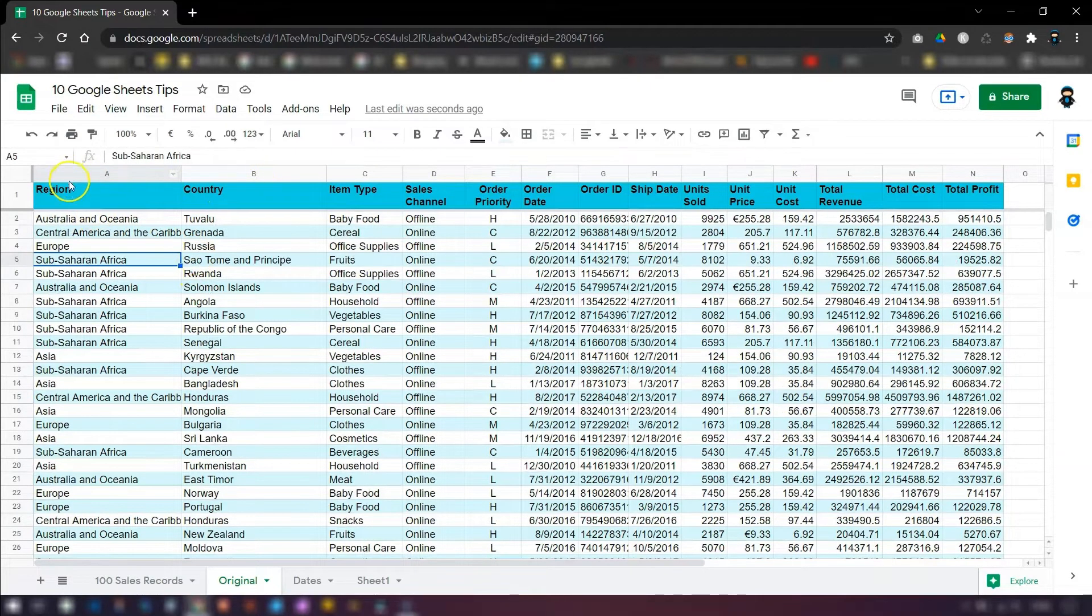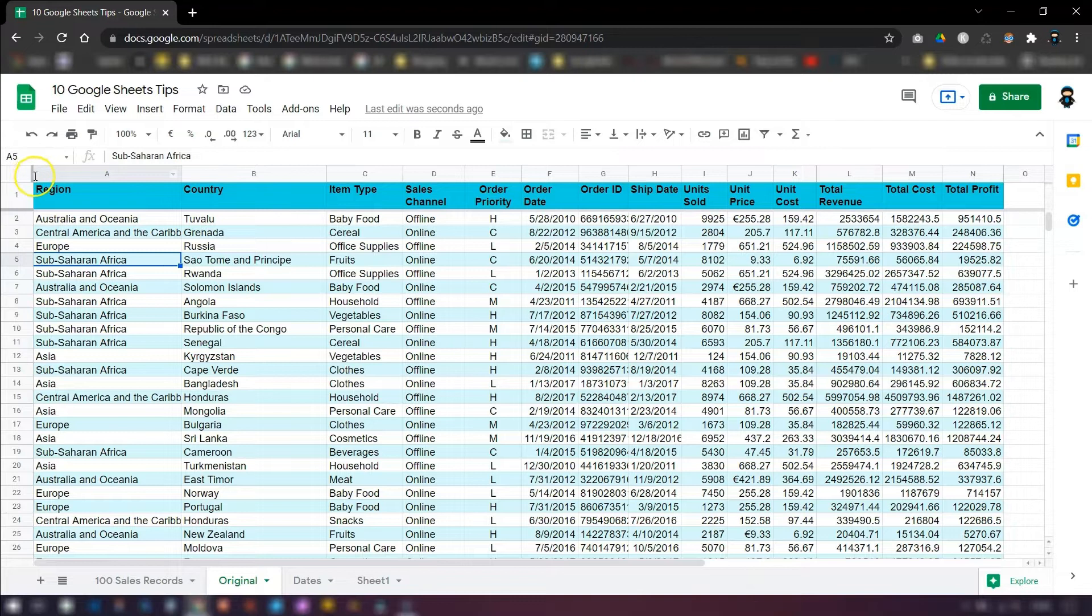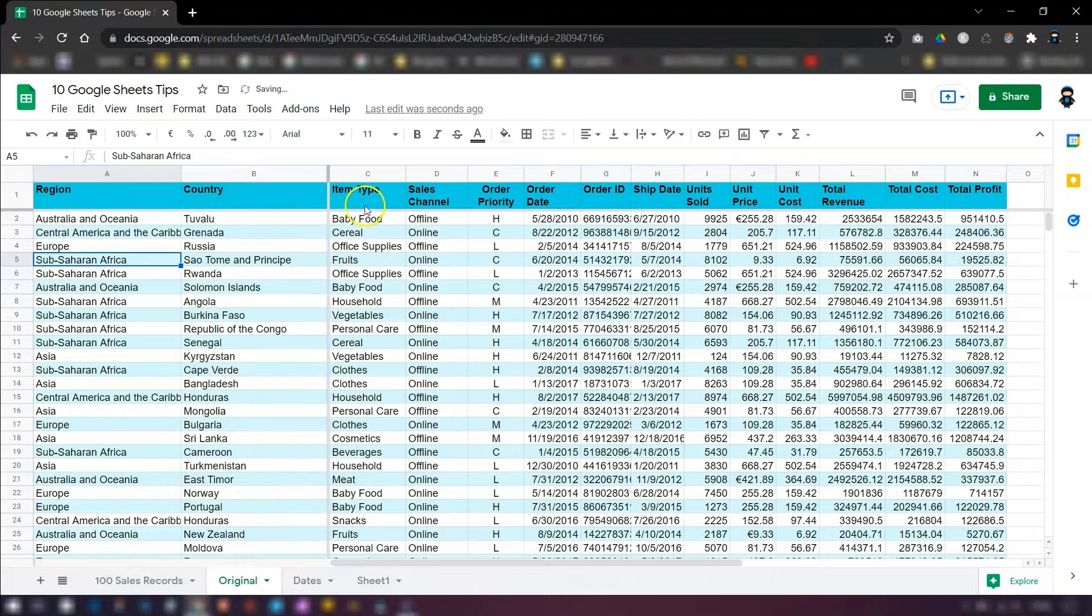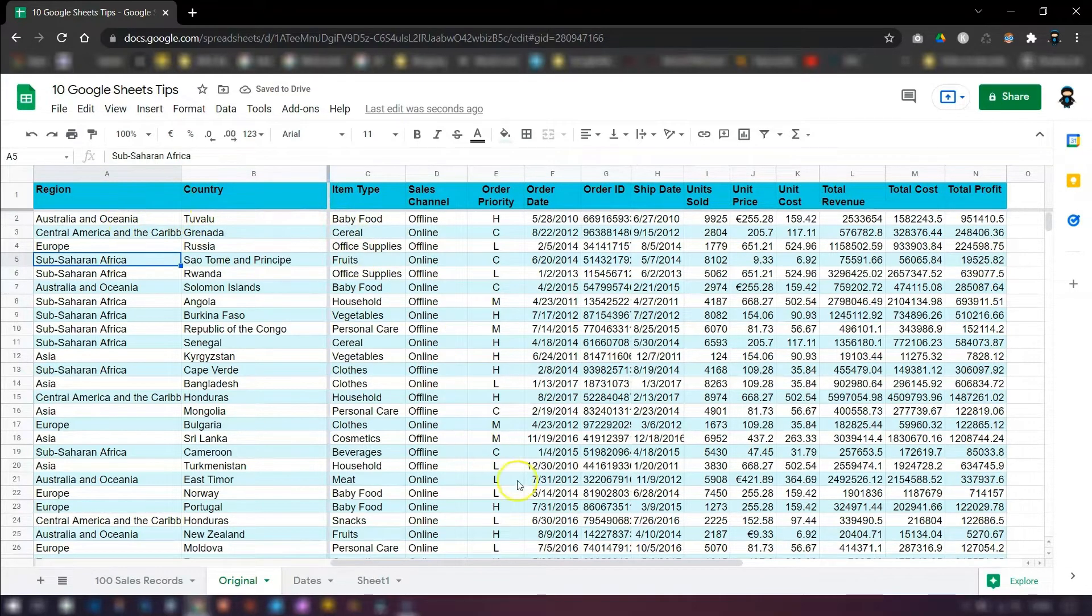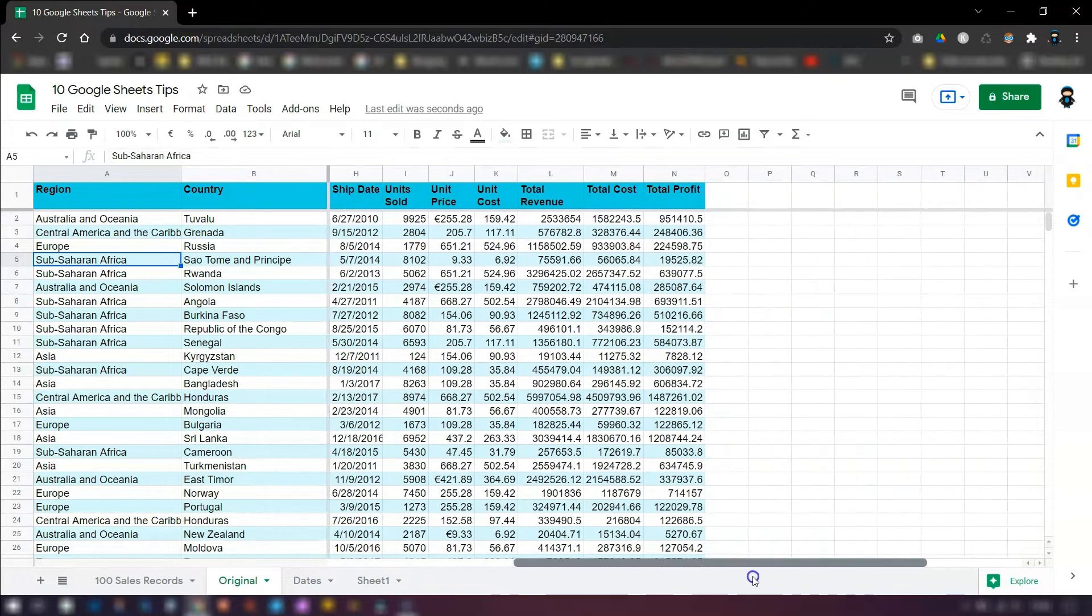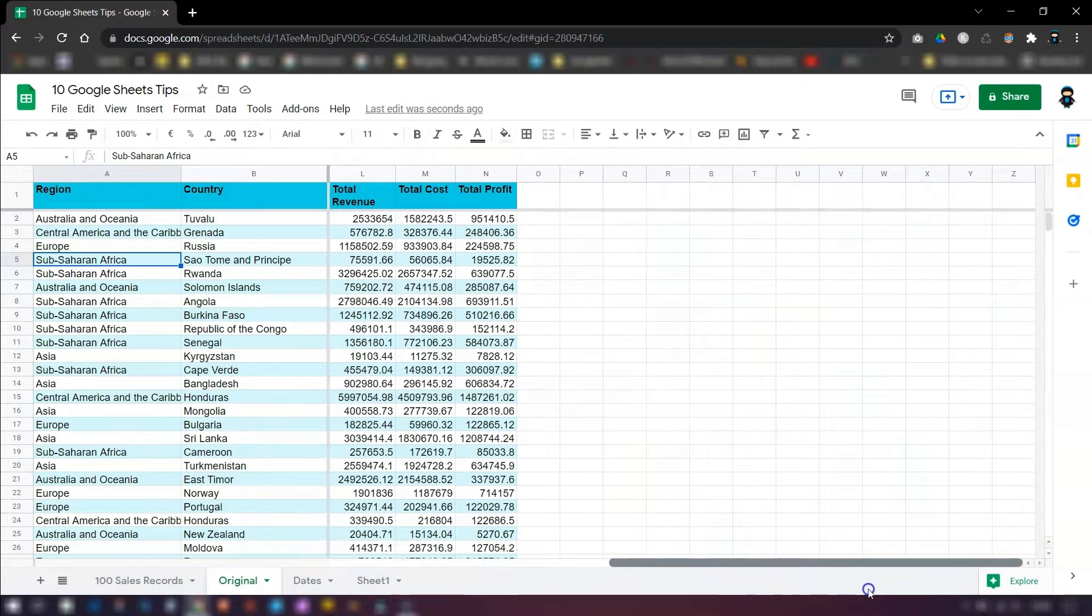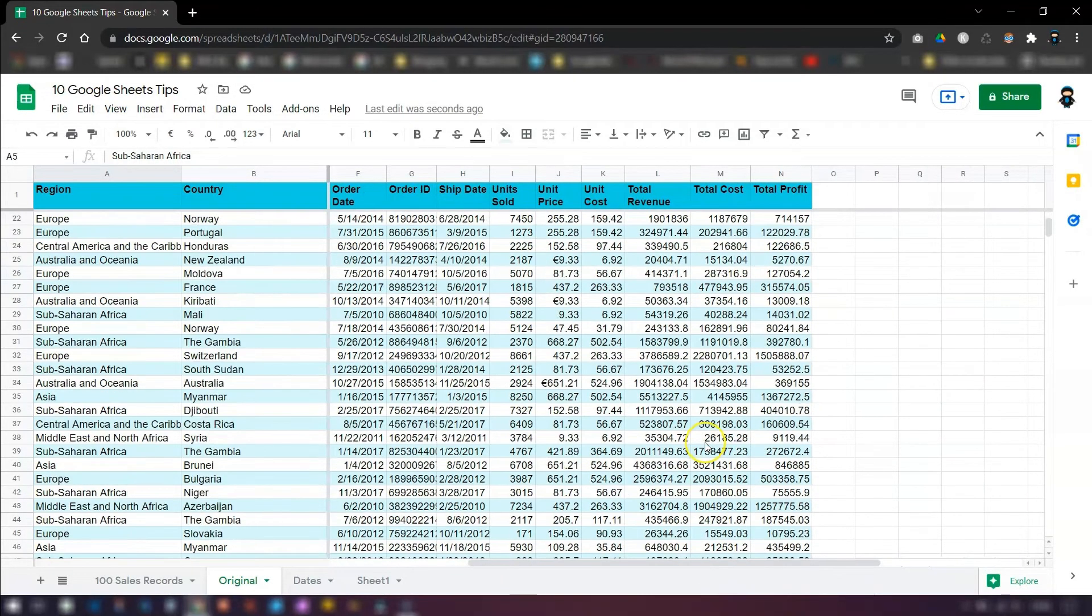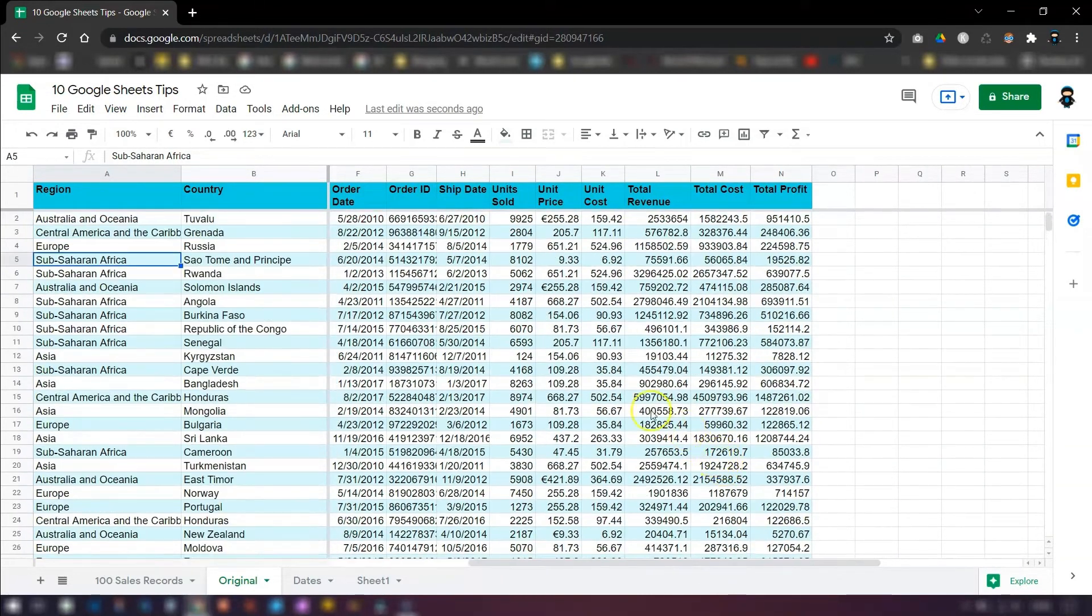And you can do the same with your columns as well. So go over to this one here on the right hand side of this cell. Click, drag, and you can drag it to whichever column you want. So now columns A and B are frozen. So if you scroll across, you can see A and B and row one are frozen.